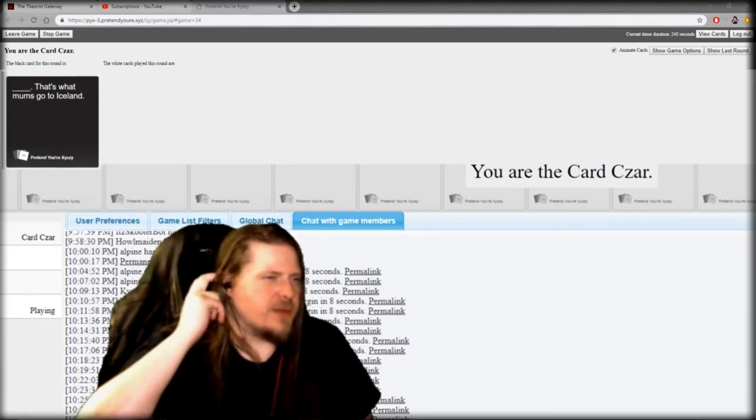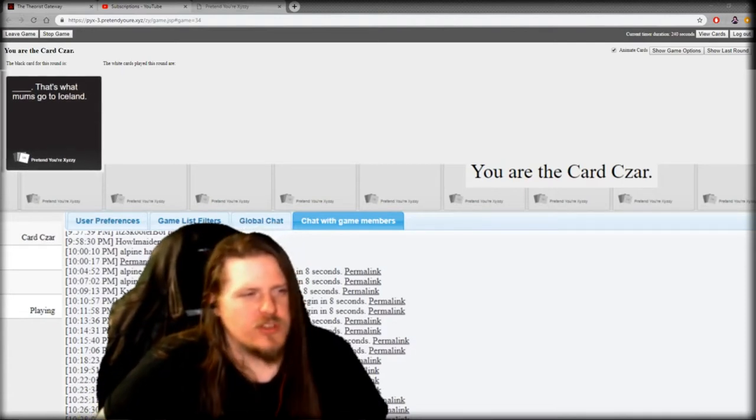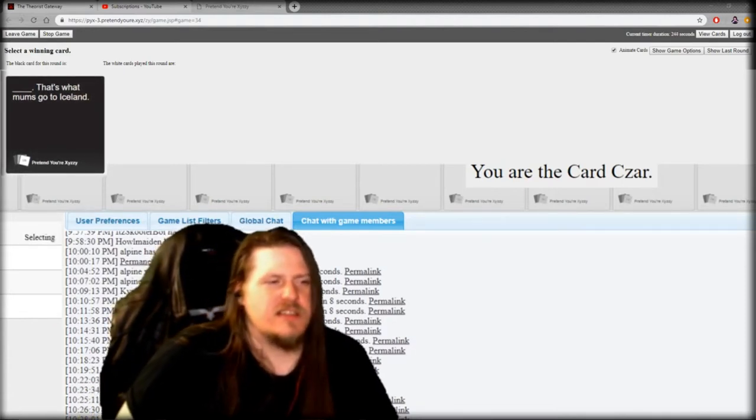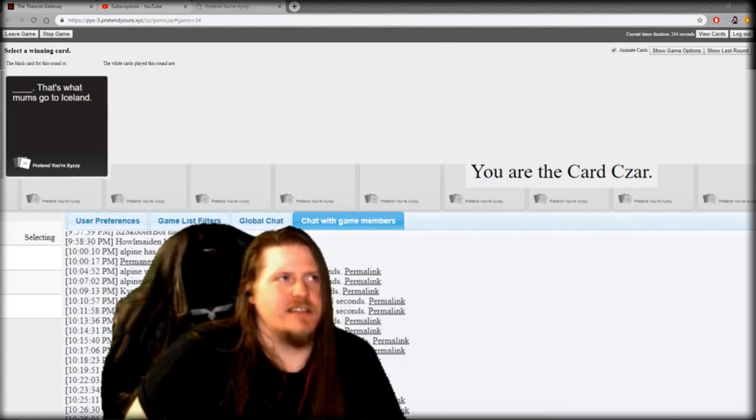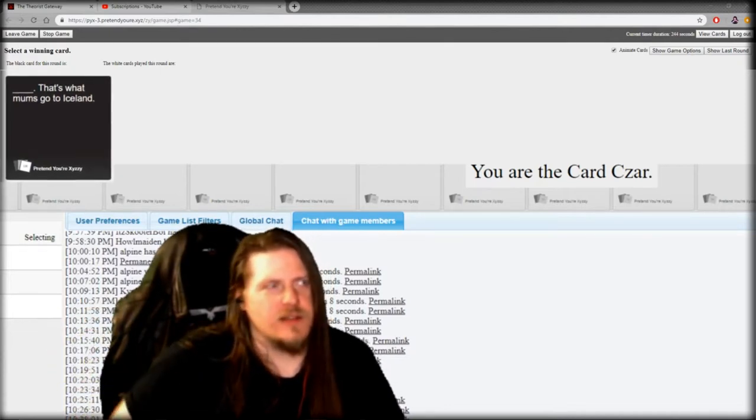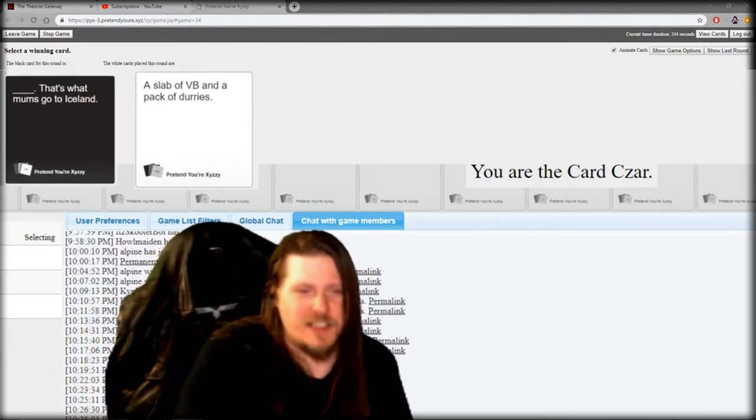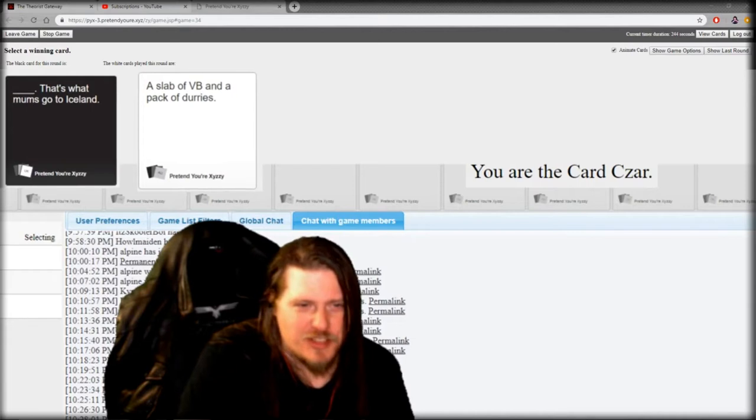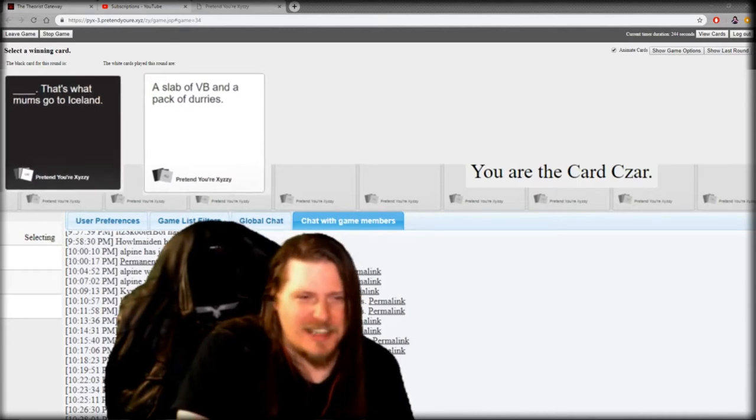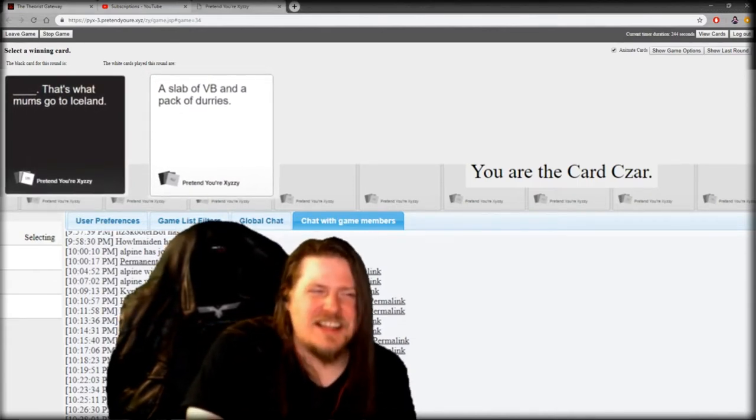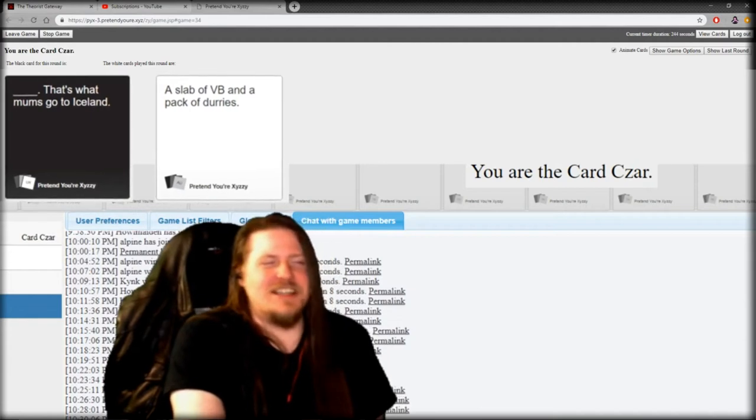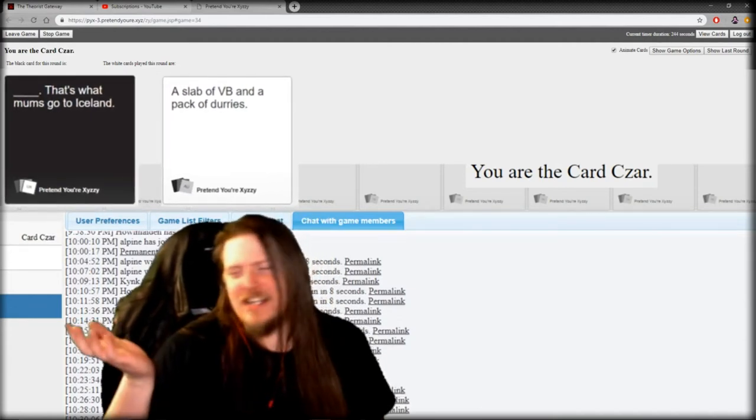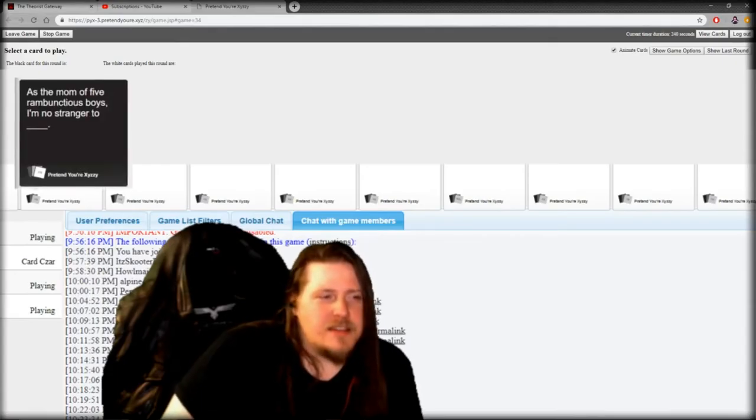I'm guessing that's supposed to say that's why mums go to Iceland. And mums in this context is like ladies. A slab of VB and a pack of Durries. That's what mums go to Iceland. I feel like that fits. I have no idea what we just said but it totally fits.